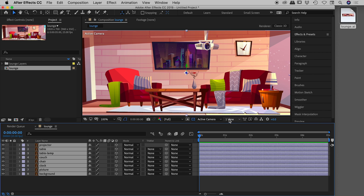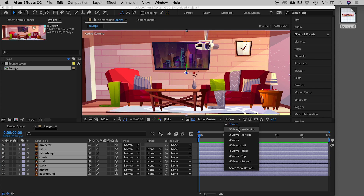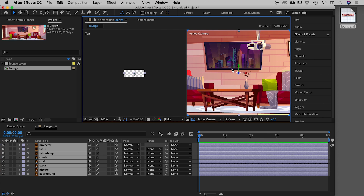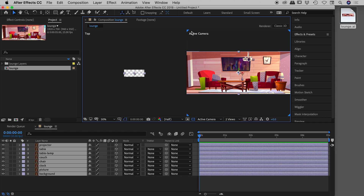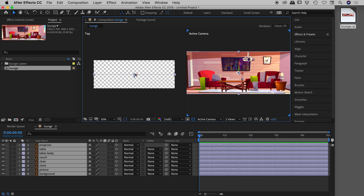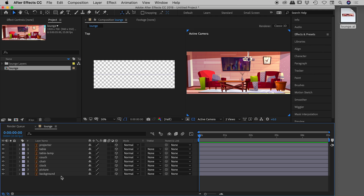We have One View here, and clicking on it changes the view layout. If I change from One View to Two Views Horizontal, the comp is still the same on the right showing the Active Camera view, while the left panel shows a top-down view of the composition. We don't see anything in that top view because all elements in 3D space are now effectively 2D planes — we're just looking at the tops of those planes. We'll start moving things in Z-space in a moment.